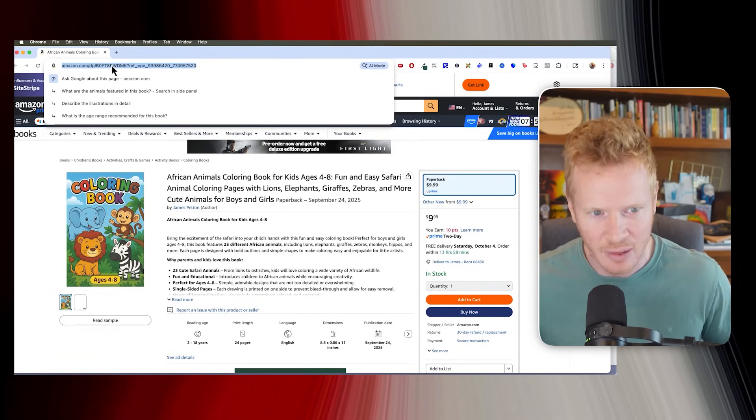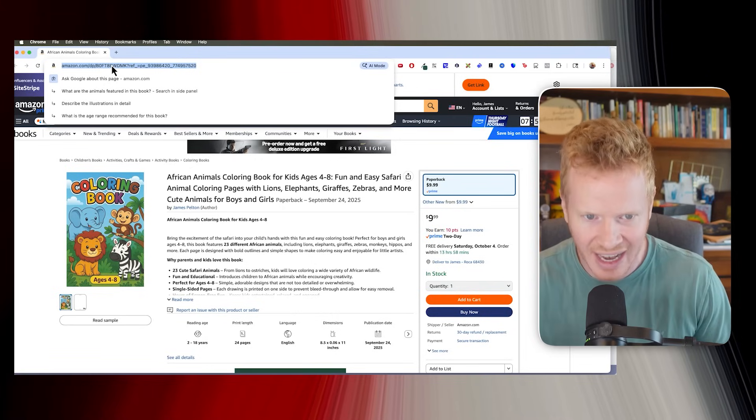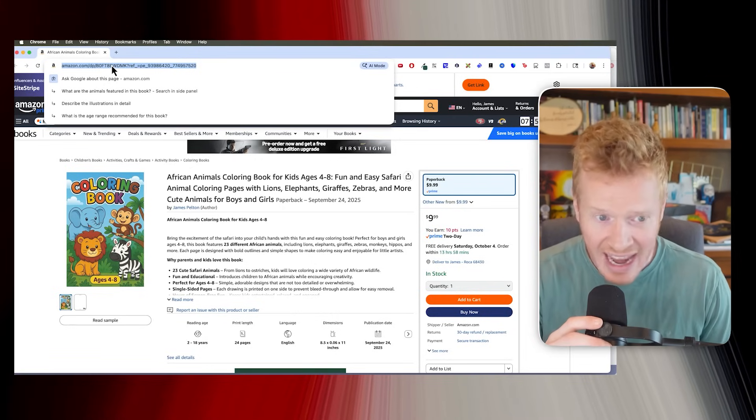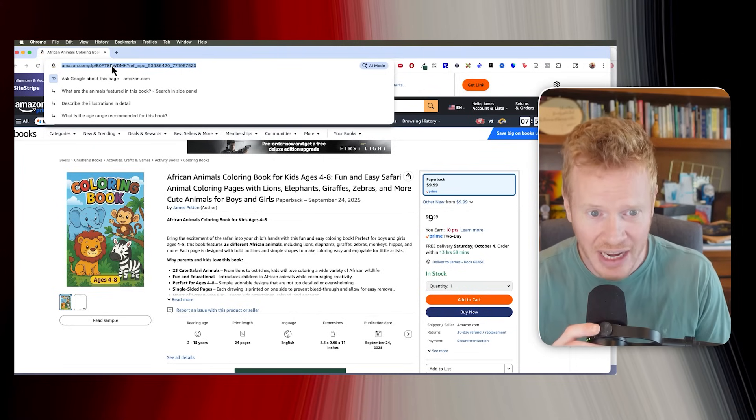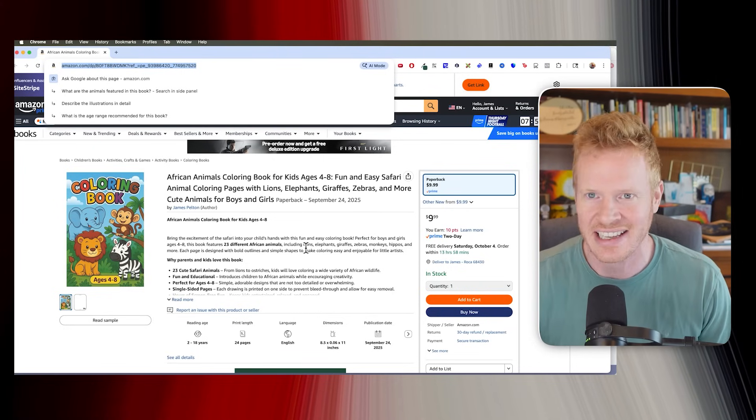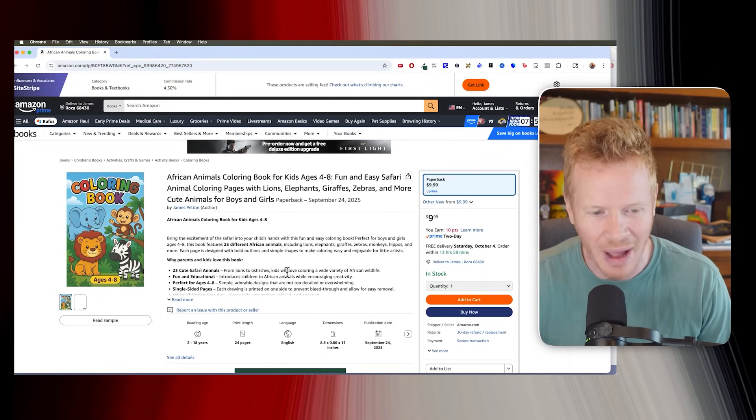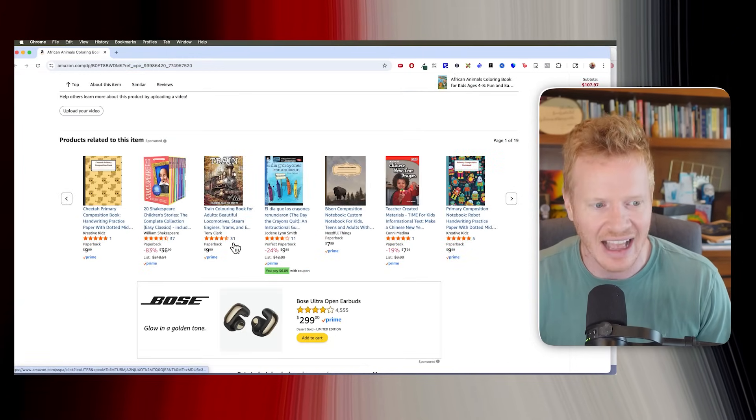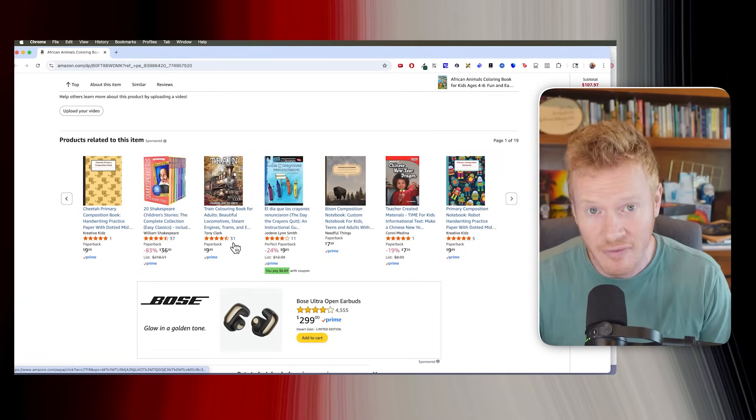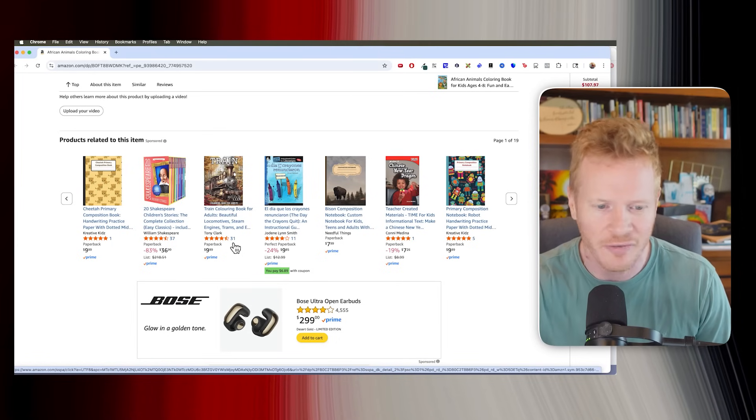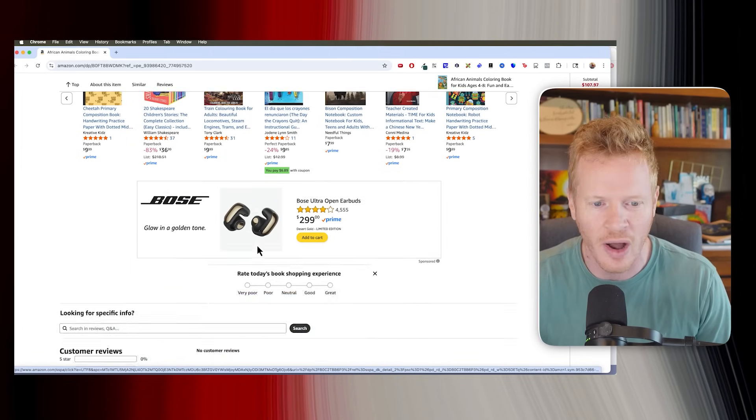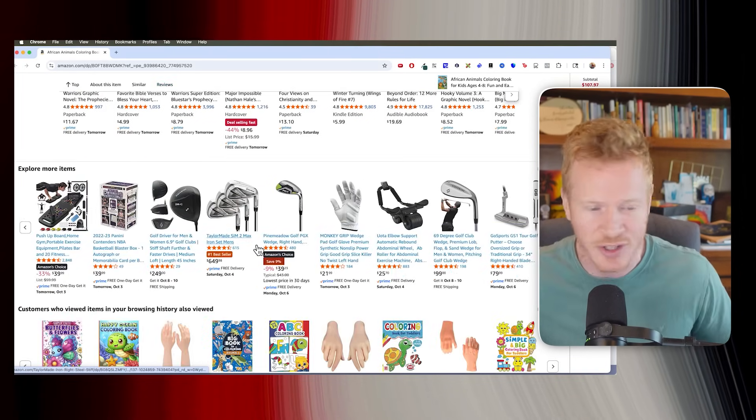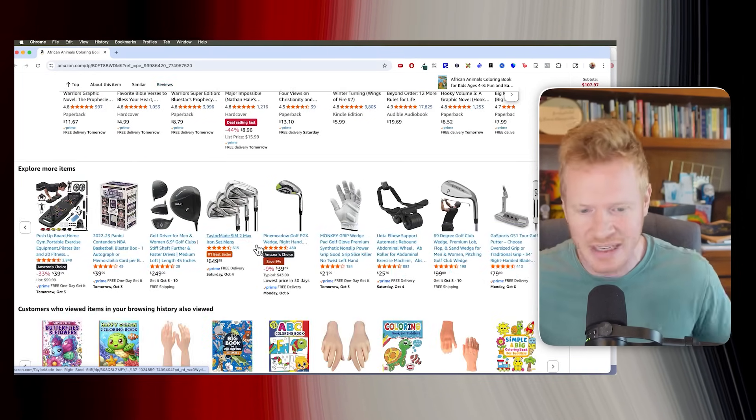Go buy my coloring book. The African Animals Coloring Book for Kids Ages 4 to 8. Fun and easy safari animal coloring books with lions, elephants, giraffes, zebras, and more. Cute animals for boys and girls. So go buy this book. If you would like, I can do a follow-up video. Let me know in the comments down below. I can do a follow-up video about how I market this. We could try to turn this into its own business, this coloring book business.